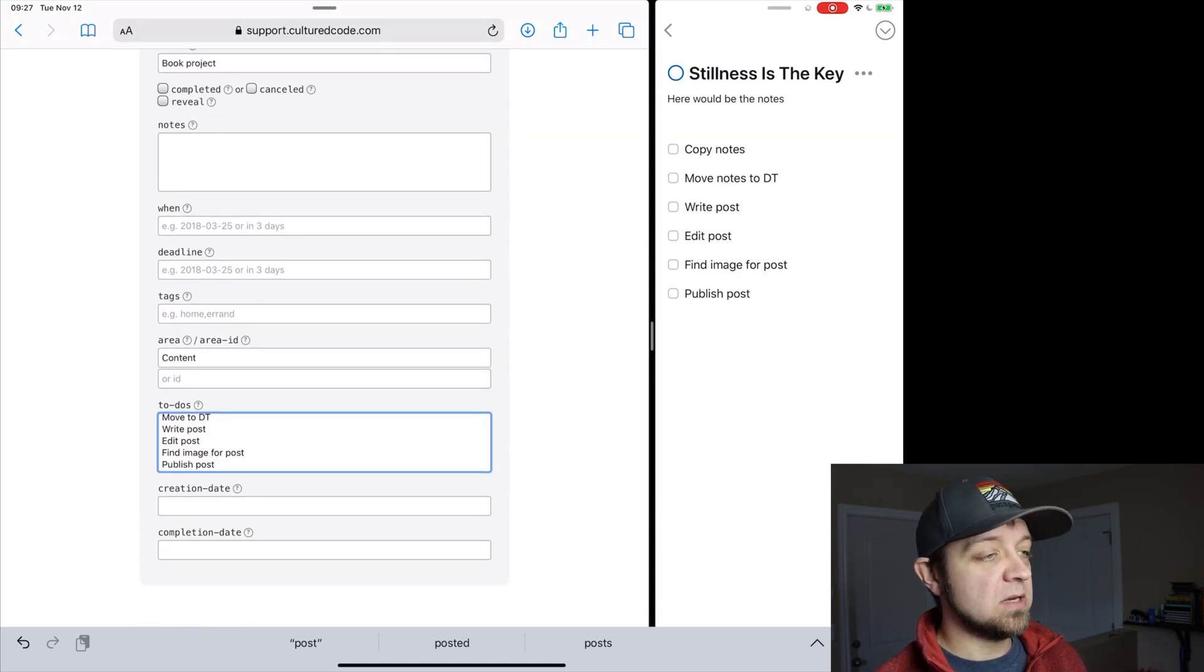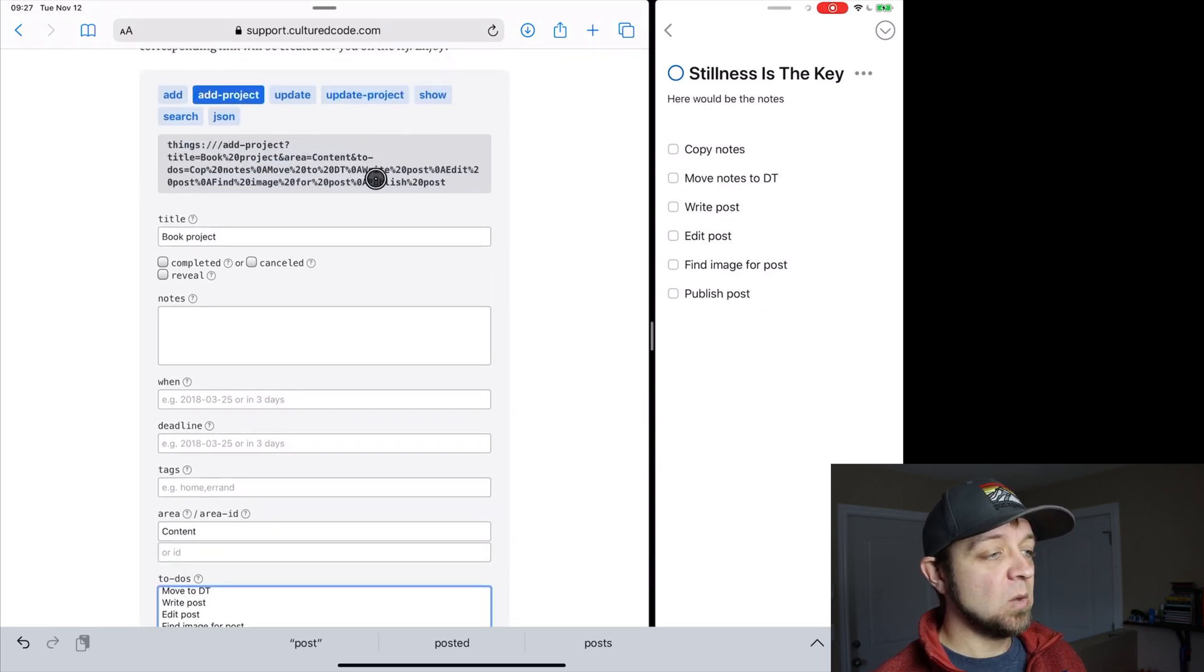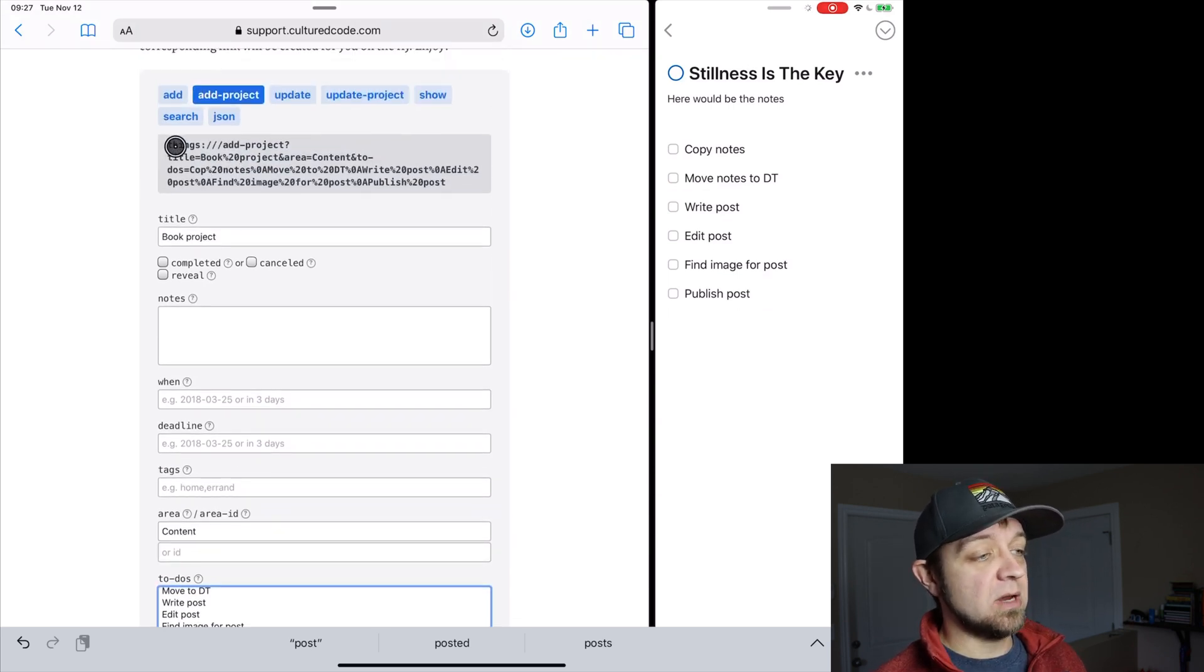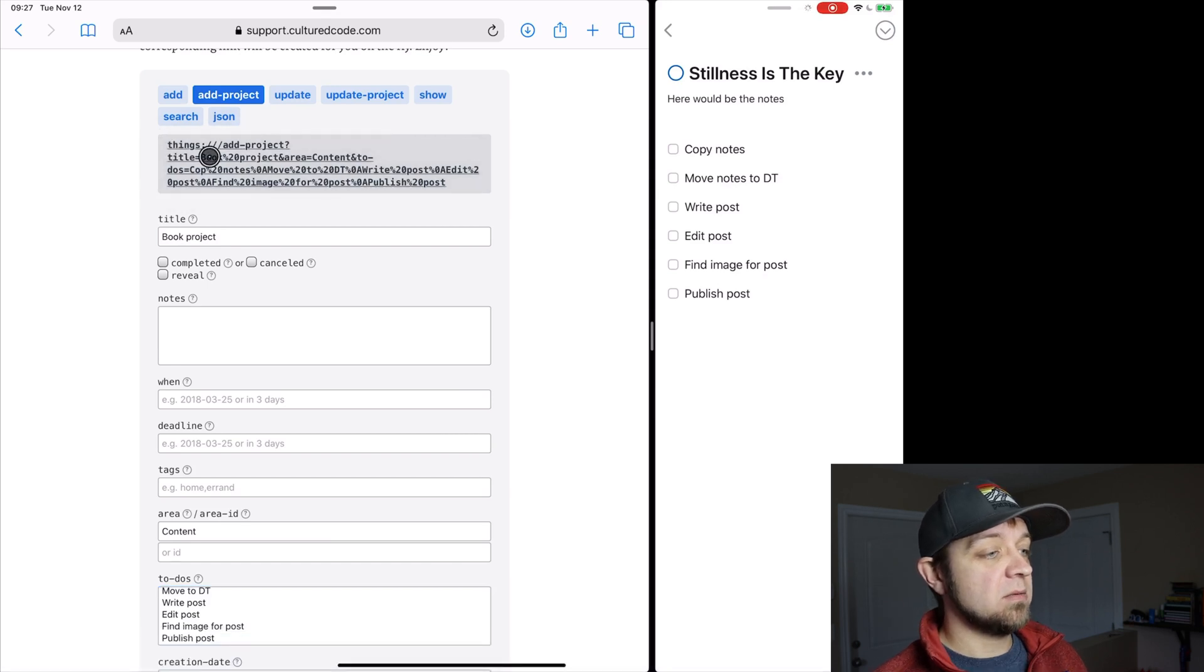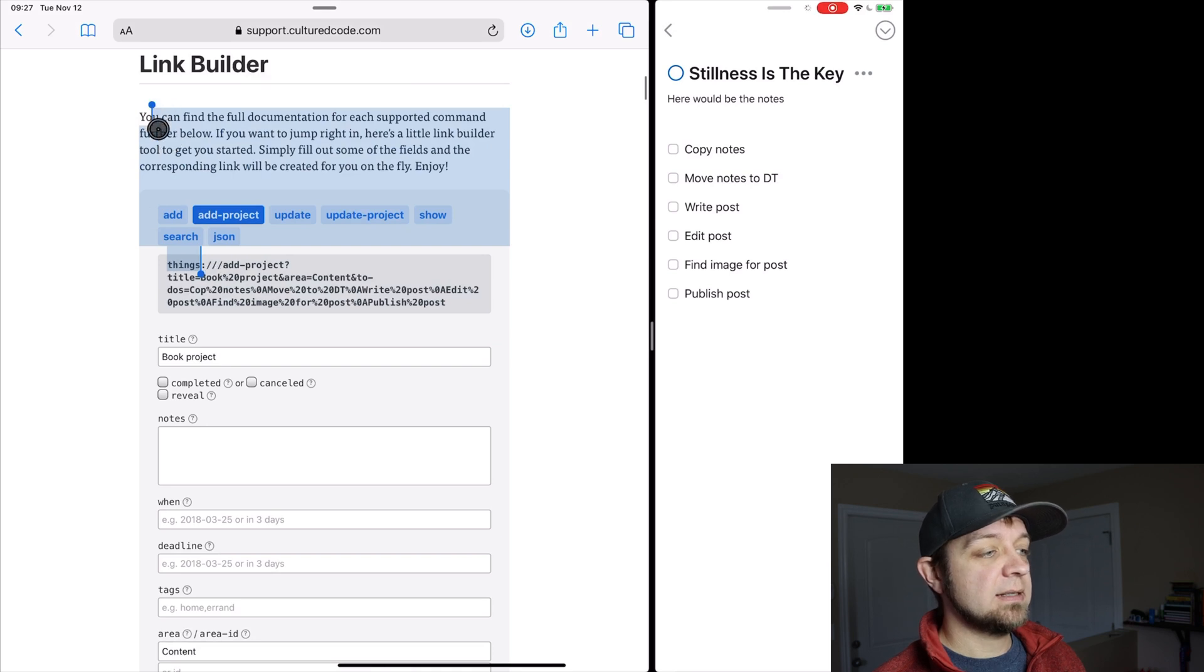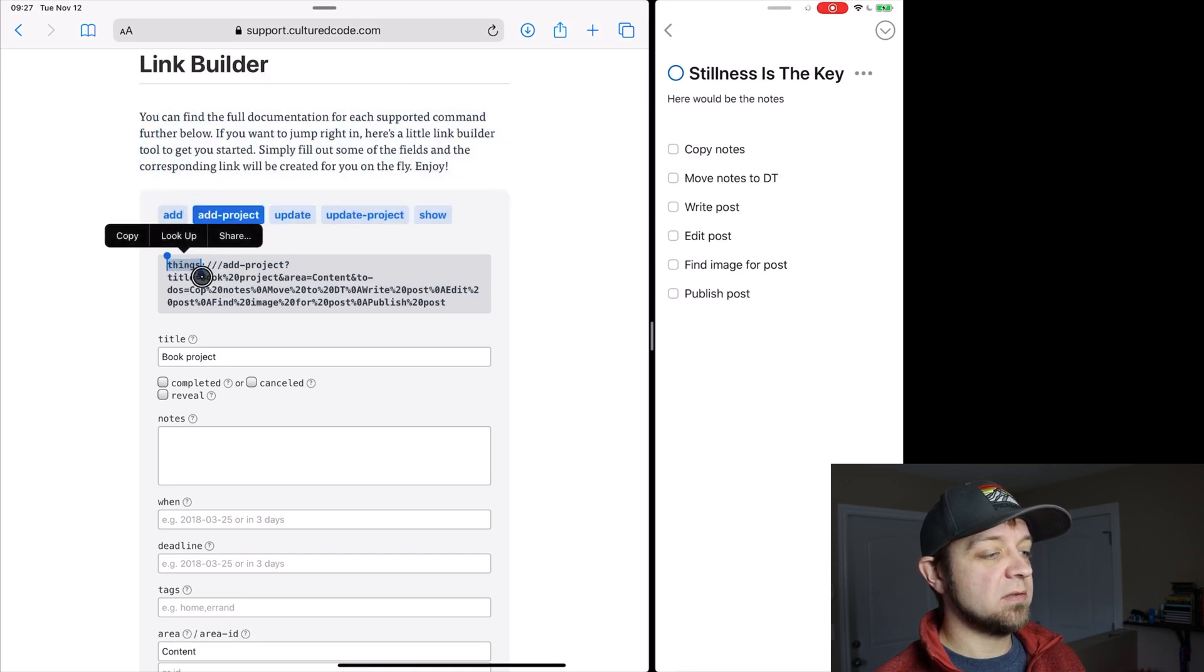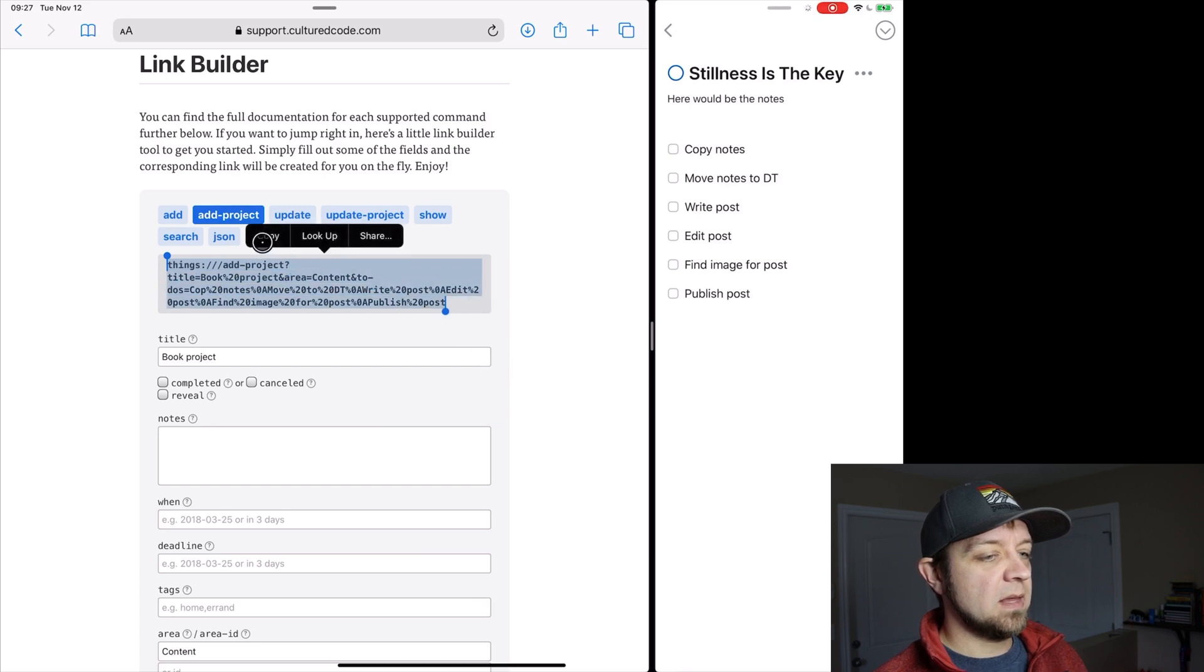And then my to-dos. So my to-dos are copy notes, move to DT which stands for Dev and Think, write post, edit post, find image for post, and publish post. And then I don't need creation date or completion date, but if I wanted it, I could have it here. So then I have my URL, which is - this is what I need. This is going to create everything for me. And we'll start that, just grab it. Select text selection is still a little tricky, I find, especially with a mouse actually. Copy.